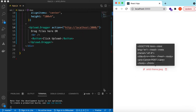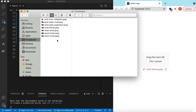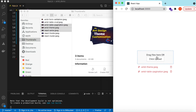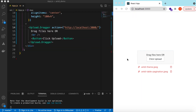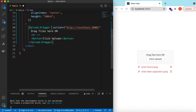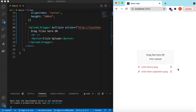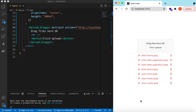If I drag multiple files it will show the drag interaction, but right now it only accepts one file. To accept multiple files we have to add the `multiple` prop. Now you can select multiple files from the dialog and they will all show up listed at the bottom.